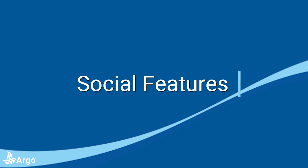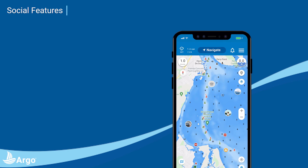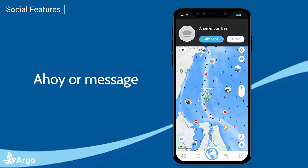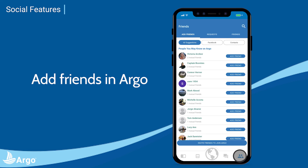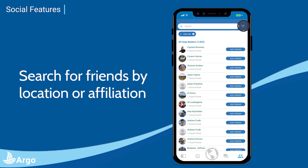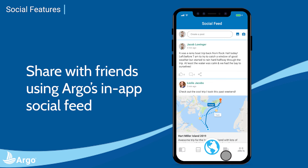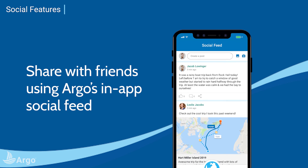Argo's social features help you easily connect with other boaters. You can see them on the water, Ahoy message them, and share your boating experiences. You can add friends by syncing your Facebook and phone contacts, or simply invite them to join you on the app. To help you find friends, there's also a filter to search for Argo users near you or affiliated with the same marina or club or boat type. As Argo friends, you can then share routes, voyages, places, and experiences using the social feed.